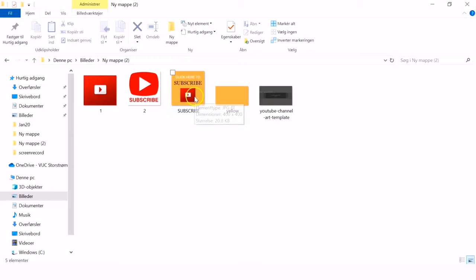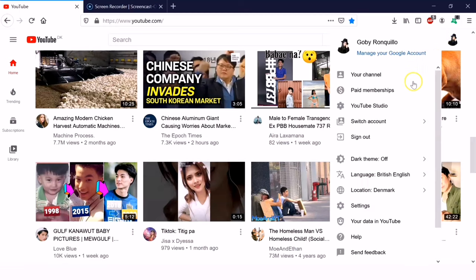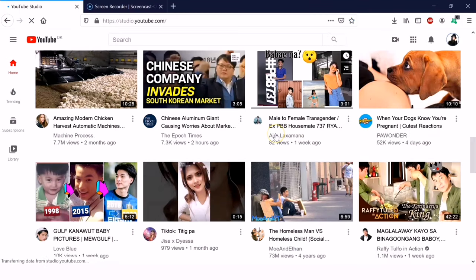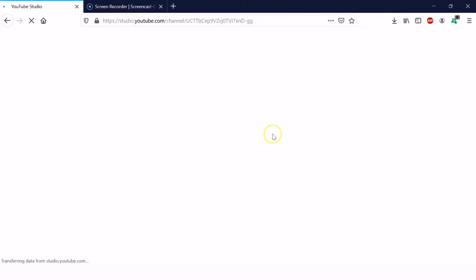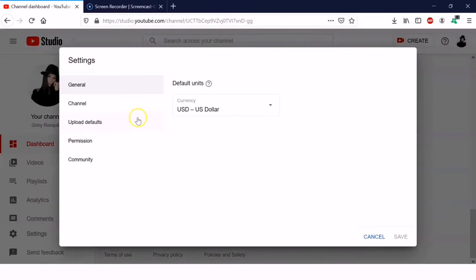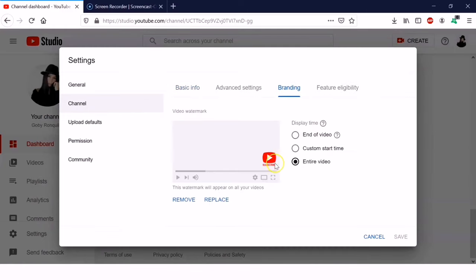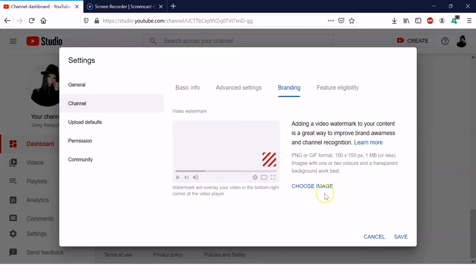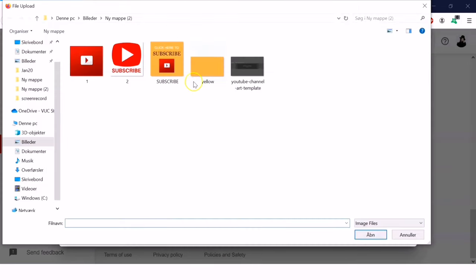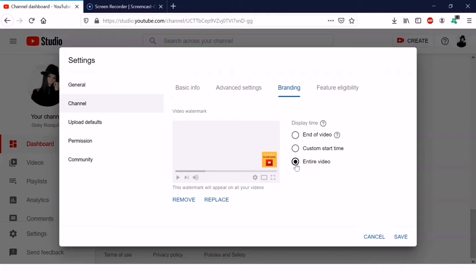There it is — our newly edited watermark. Now we can upload it to our YouTube account. Click the profile picture, click YouTube Studio, click Settings, click Channel, then click Branding. We'll replace the old one with our newly edited watermark — click Remove, then Choose Image, and double-click our new image. Select Entire Video so it shows throughout all our videos, then click Save.